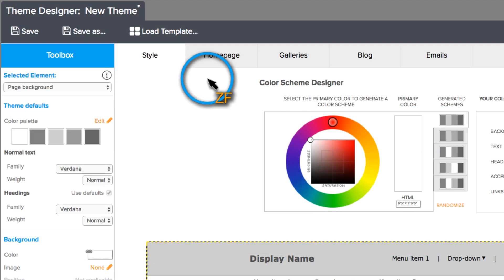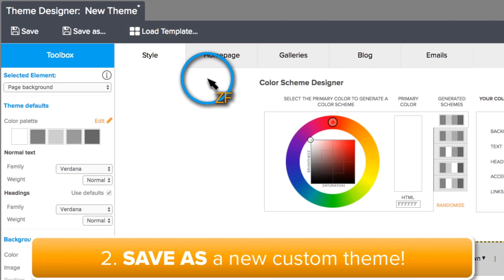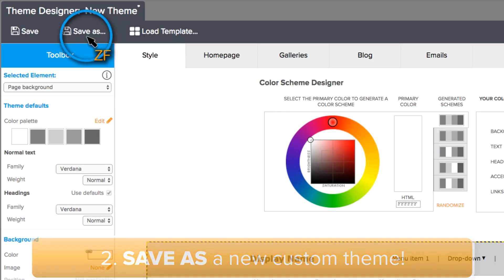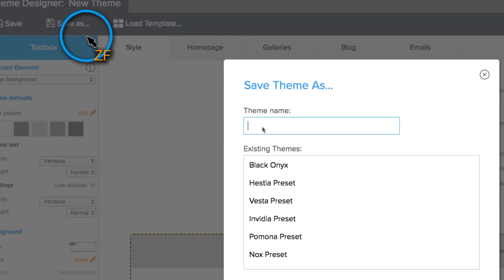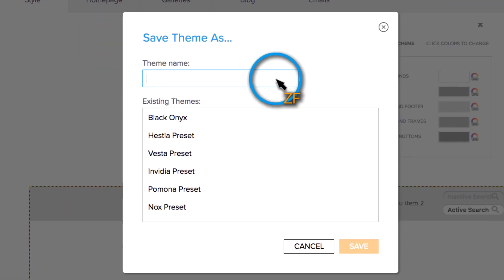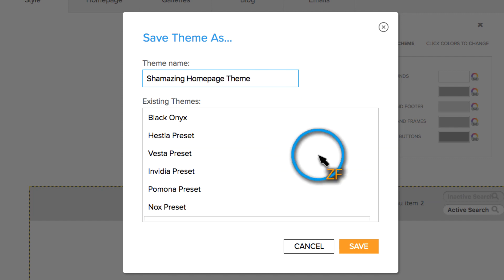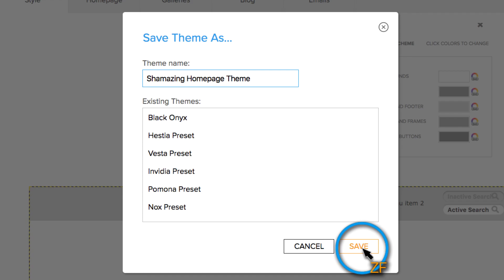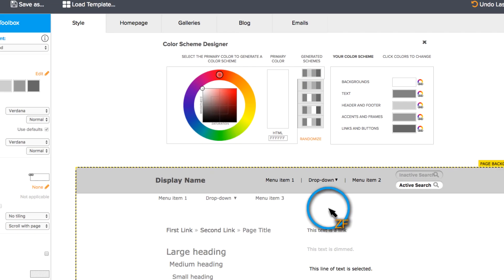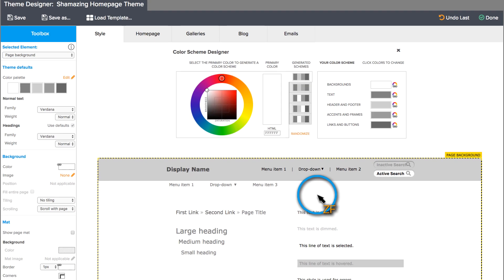Once Theme Designer loads, the first thing I suggest doing is clicking the Save As button and giving your custom theme an easy to identify name. This will prevent you from altering any original themes in case you want to go back later for reference.